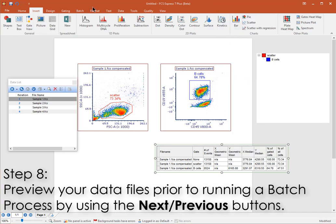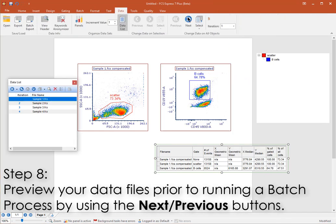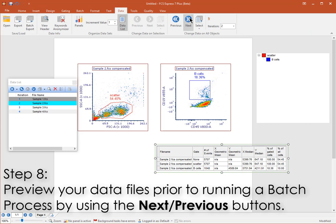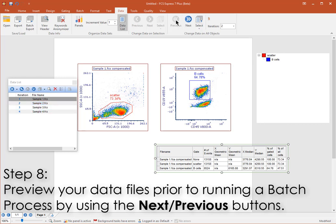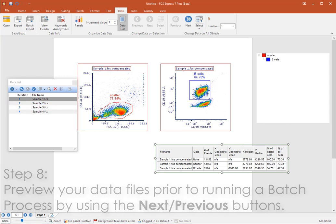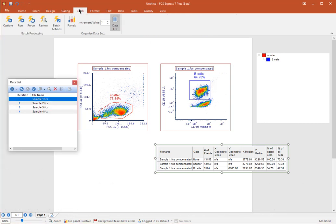Before you run the batch process, it's a good idea to preview the entire list of data files without creating replicate sets of plots for each. Simply use the Next Previous buttons on the Data tab to iterate your samples through your complement of plots.